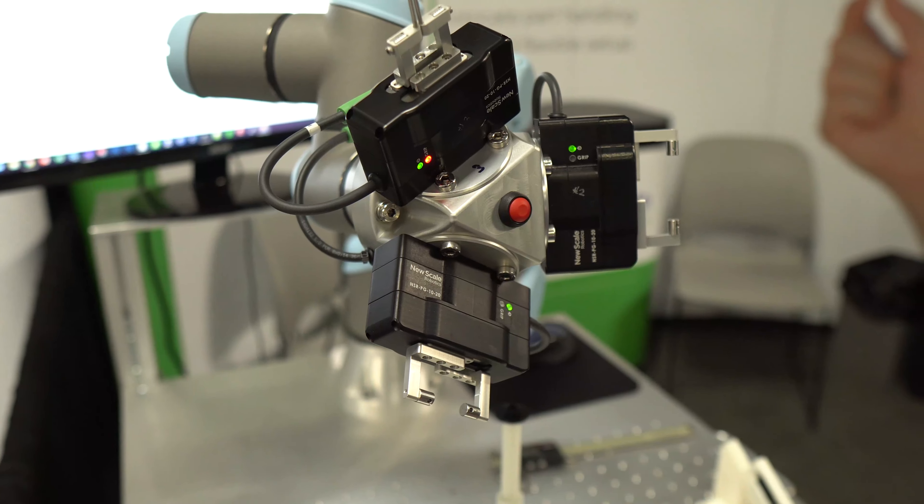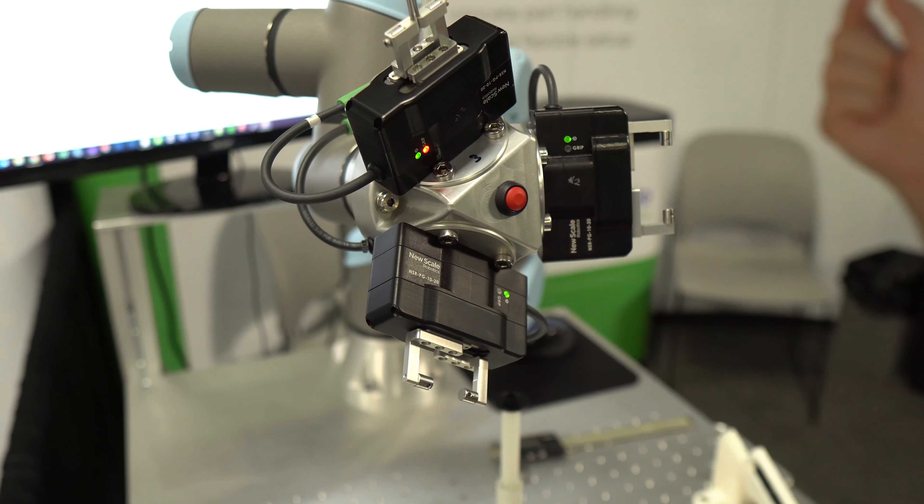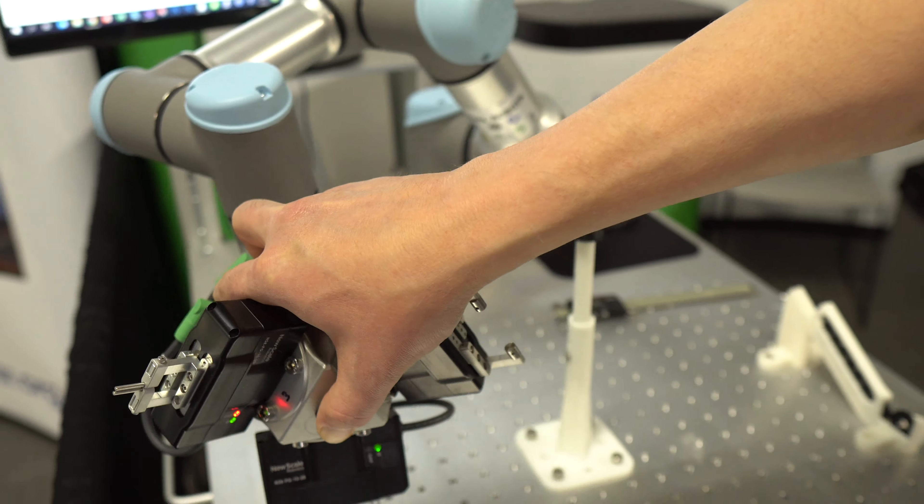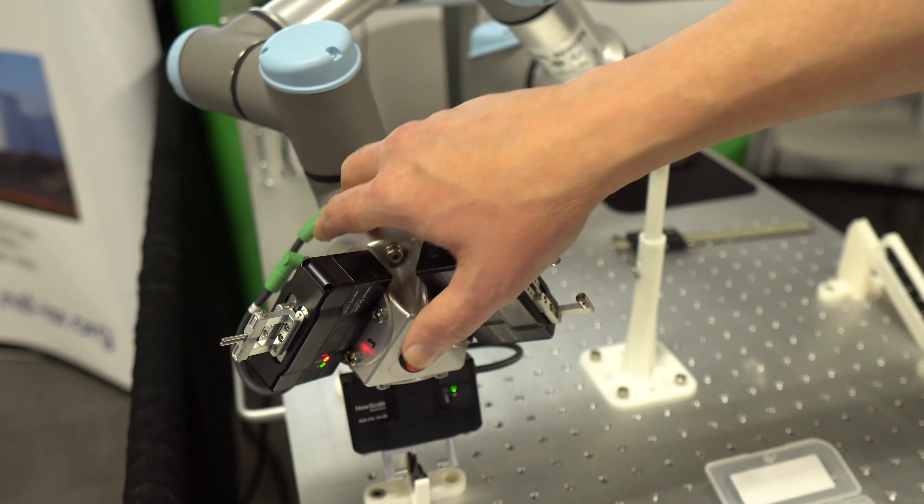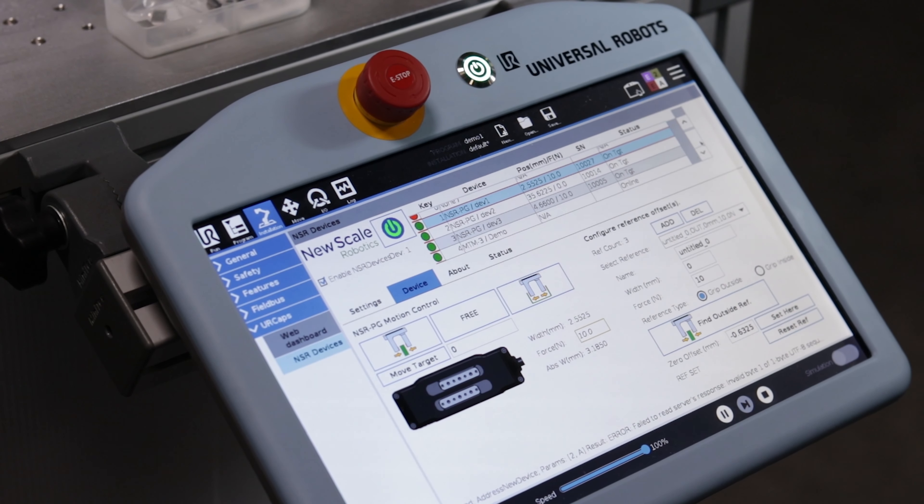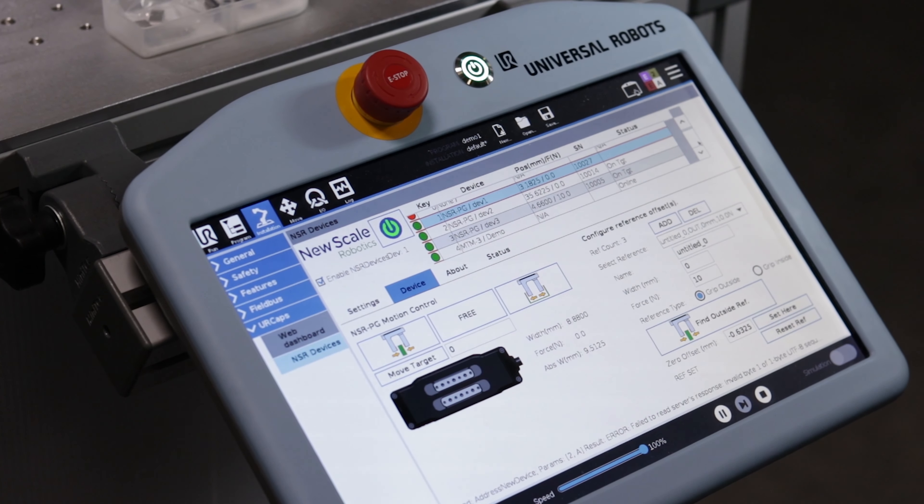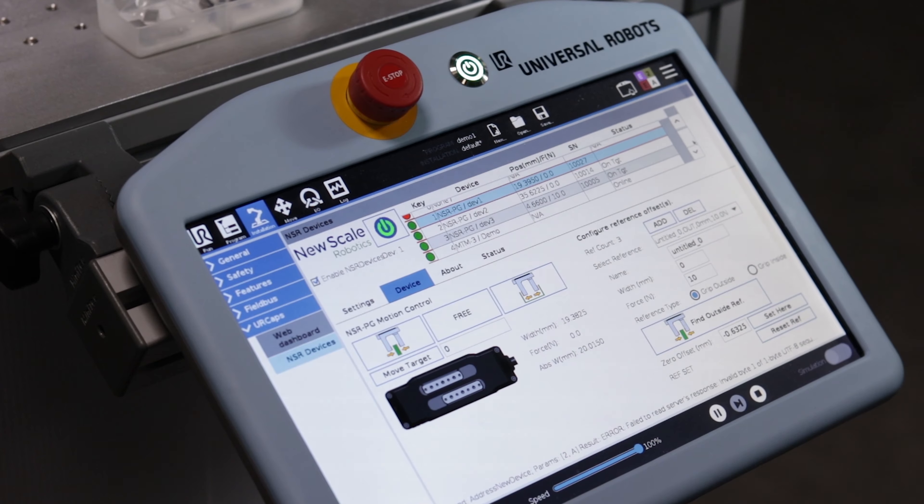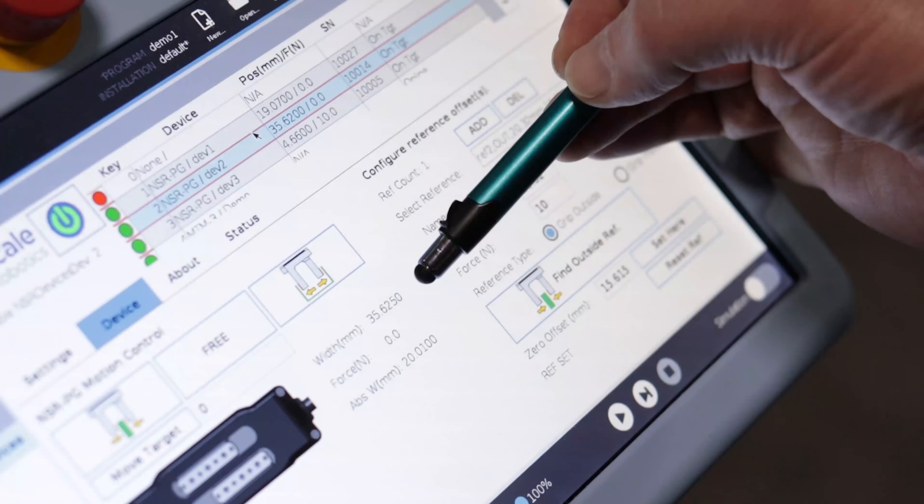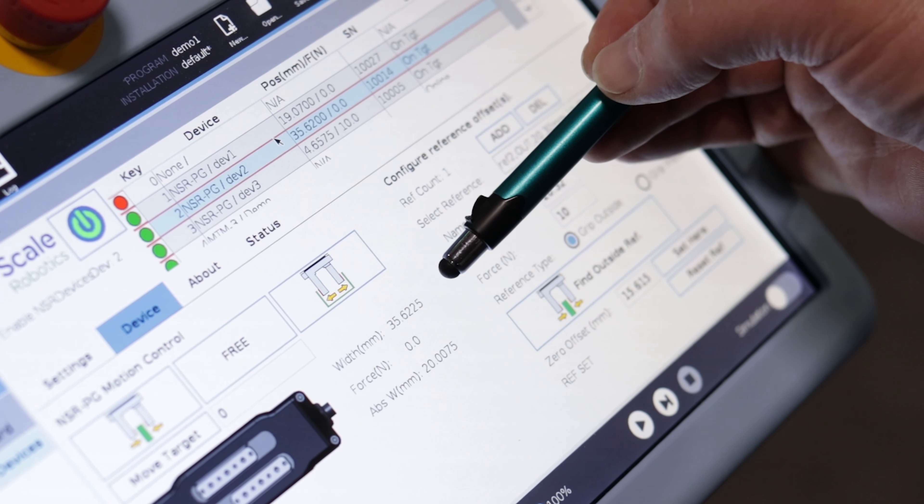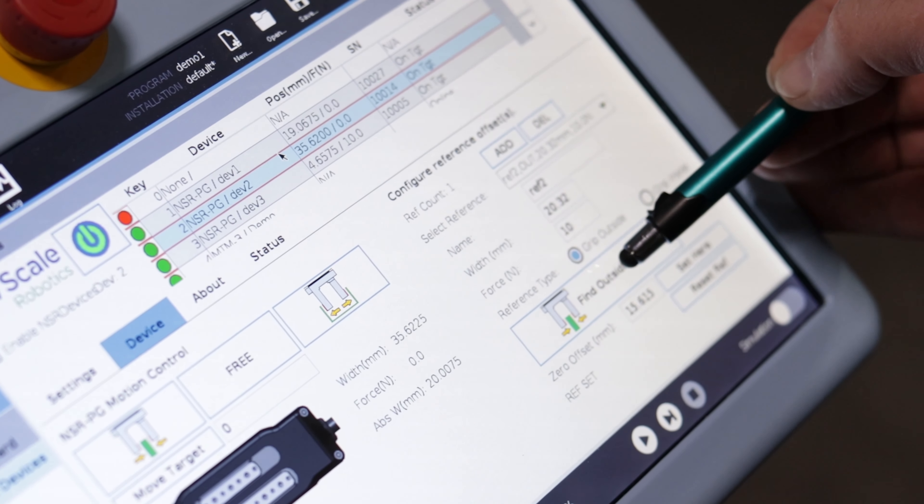You can use the free drive button on the tool mount to interactively teach the system. Use NSR Devices UR Caps and the UR Teach pendant to quickly set up grippers and automatically build gripper processes based on your settings.